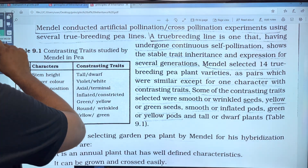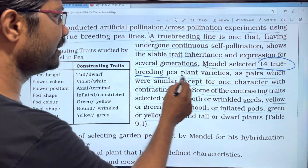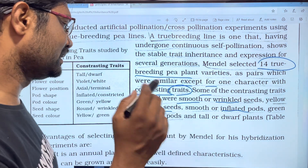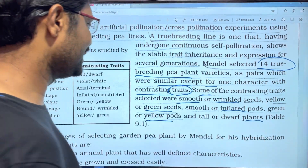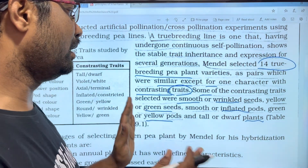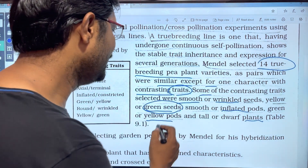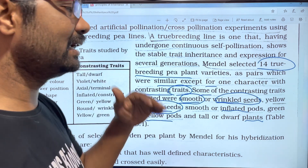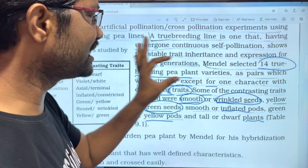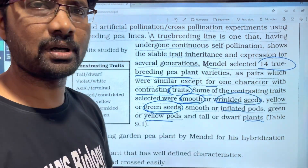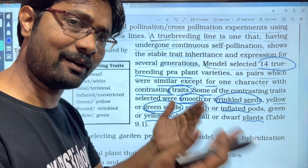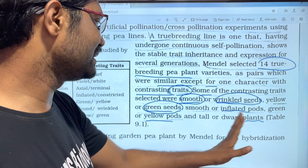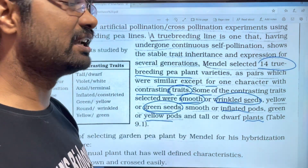Mendel selected 14 true breeding pea plant varieties. These included smooth or wrinkled seeds, yellow or green seeds, smooth or inflected pods, green and yellow pods, and tall and dwarf plants — all different opposite traits. For example, a wrinkled seed true breed would self-pollinate over several generations to remain stable, and then Mendel would cross-pollinate between varieties.